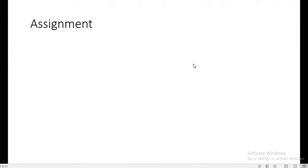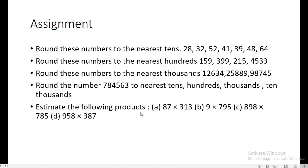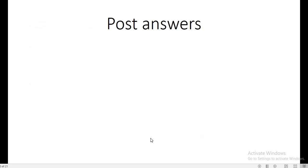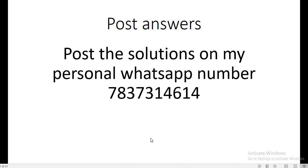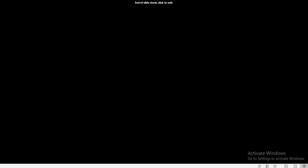Assignment: you have to round off to the nearest tens, hundreds, thousands, and estimate the products as well as find sums by applying the general rules discussed for addition, subtraction, products, and rounding off to the nearest tens, hundreds, thousands, or ten thousands. Post your solutions on my personal WhatsApp number: 7837314614. Please subscribe to the channel for updated content and stay tuned for more videos. Thank you very much for watching.